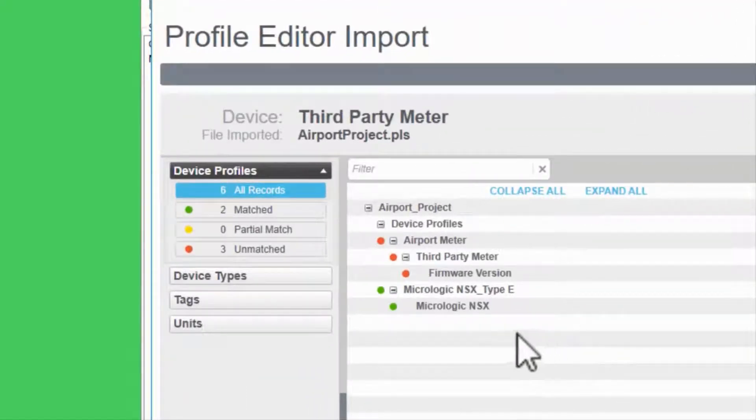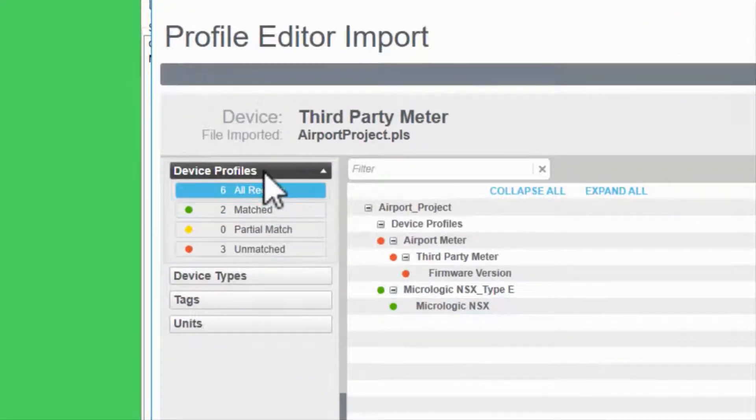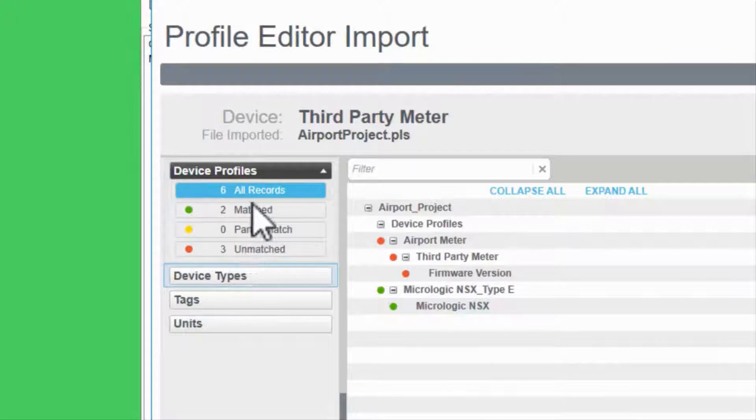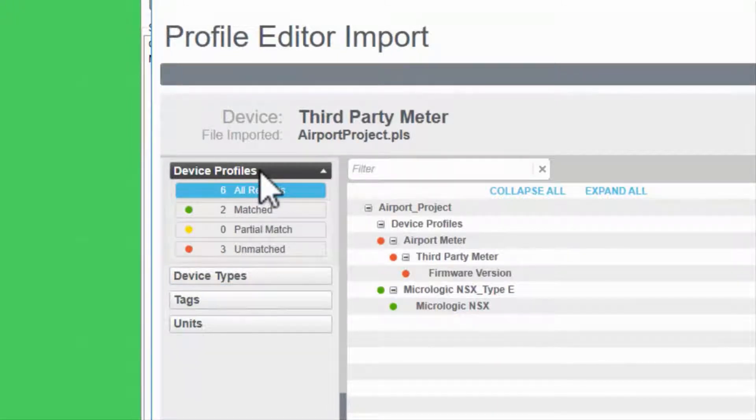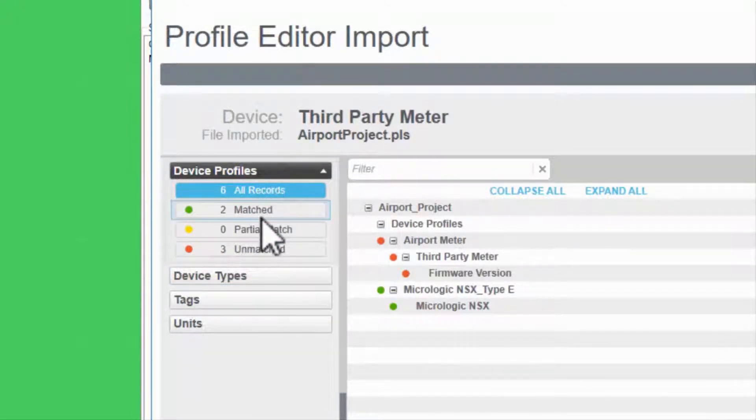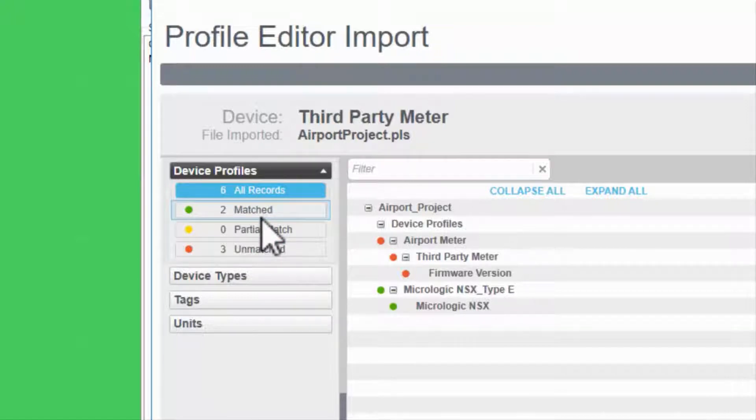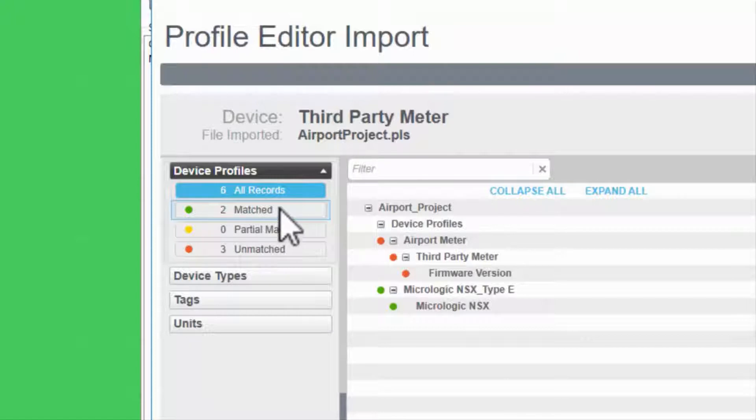The left pane gives me different filtering options, but I'm going to leave this at Device Profiles. The legend below is telling me that the Import tool is attempting to match the objects in my import with those already in its database.